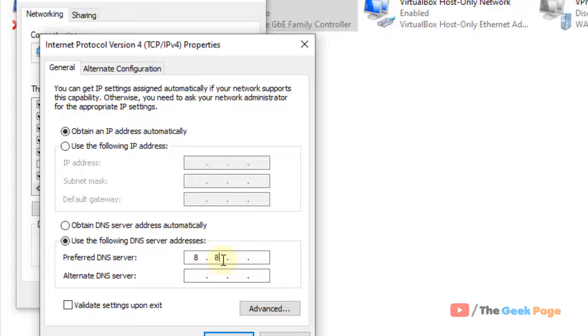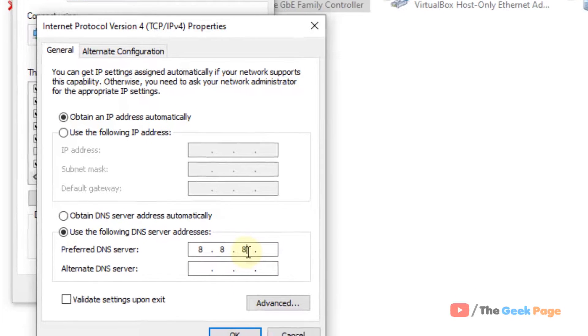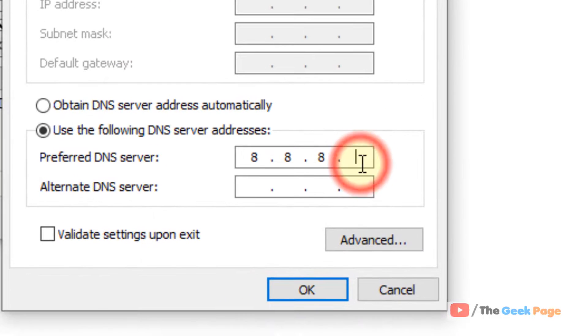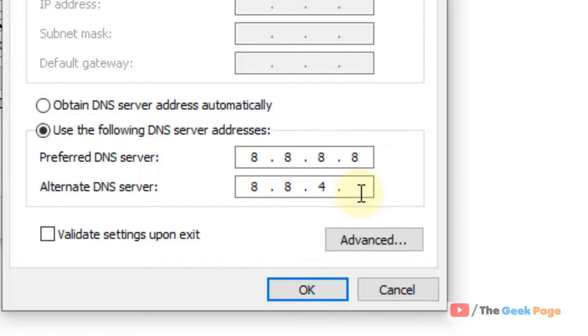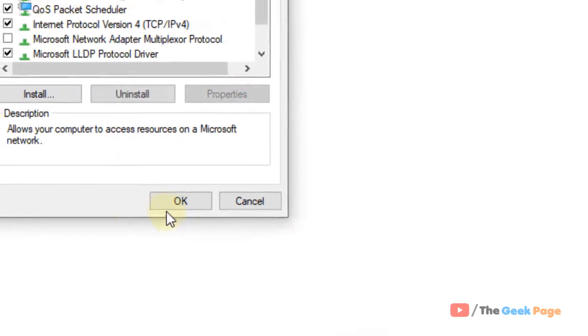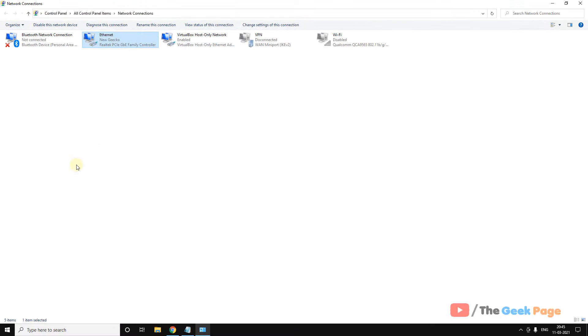Enter 8.8.8.8 in the first field, and in the next field, 8.8.4.4, okay? And now, click on OK and click on OK.